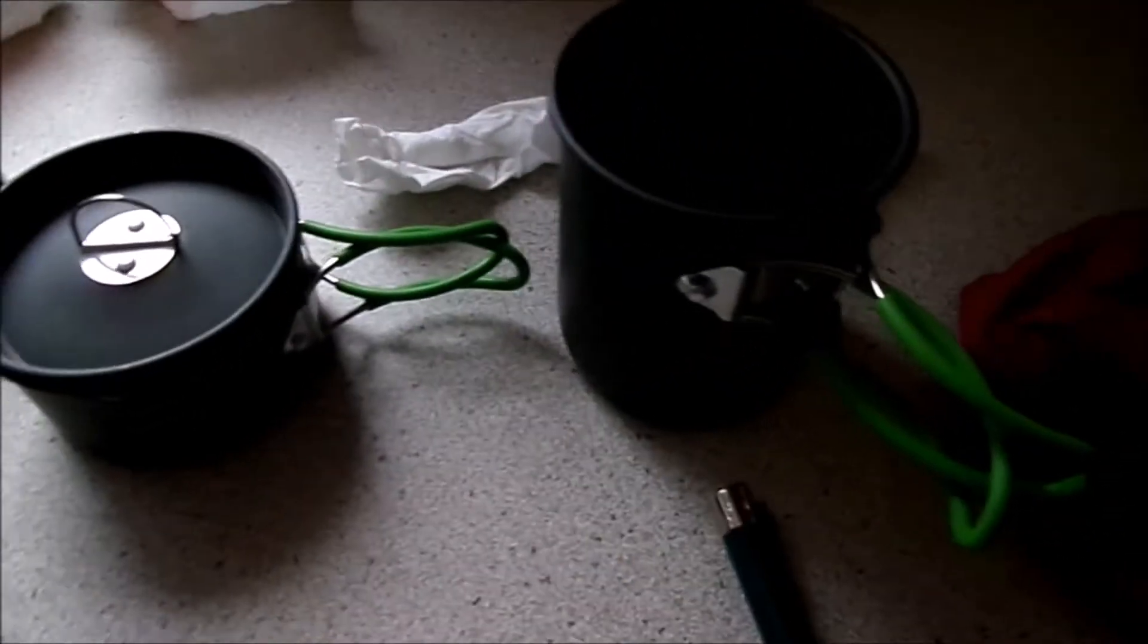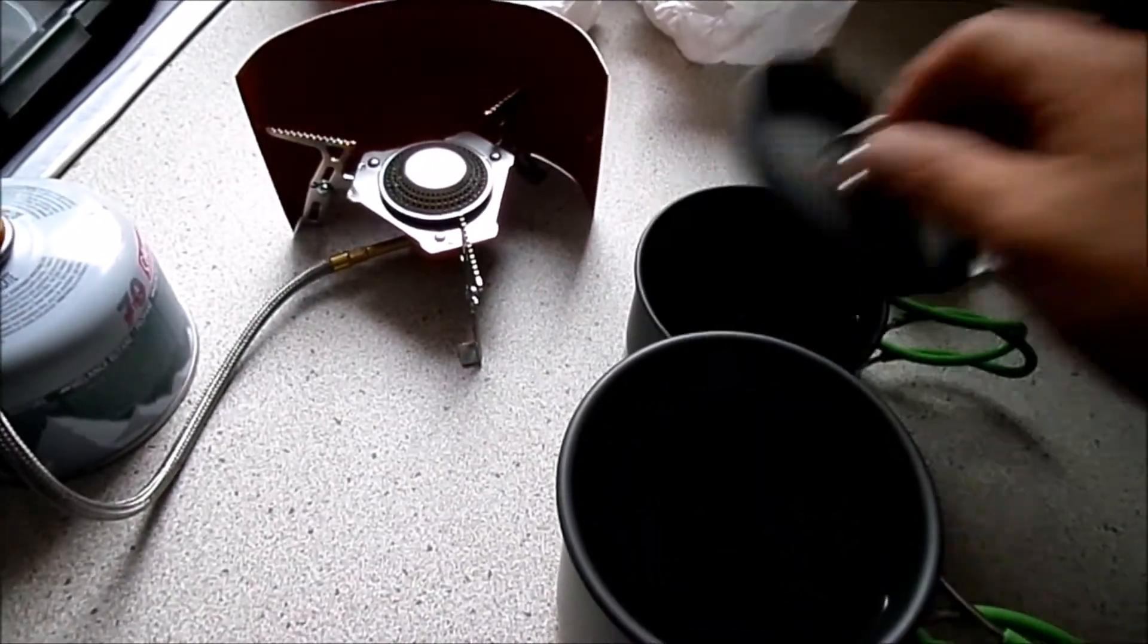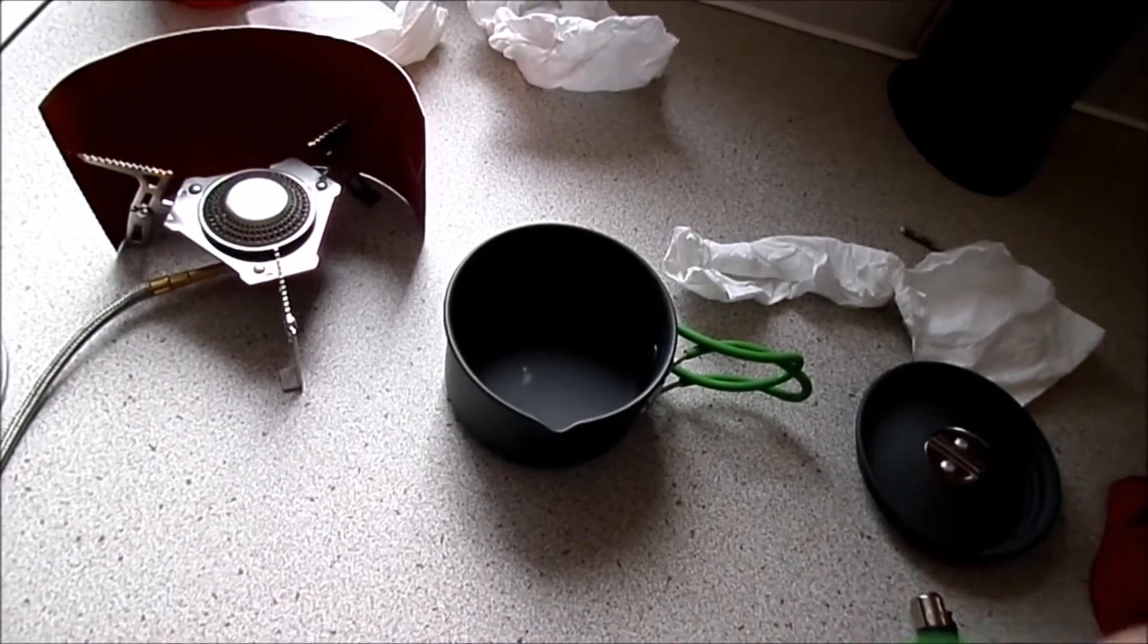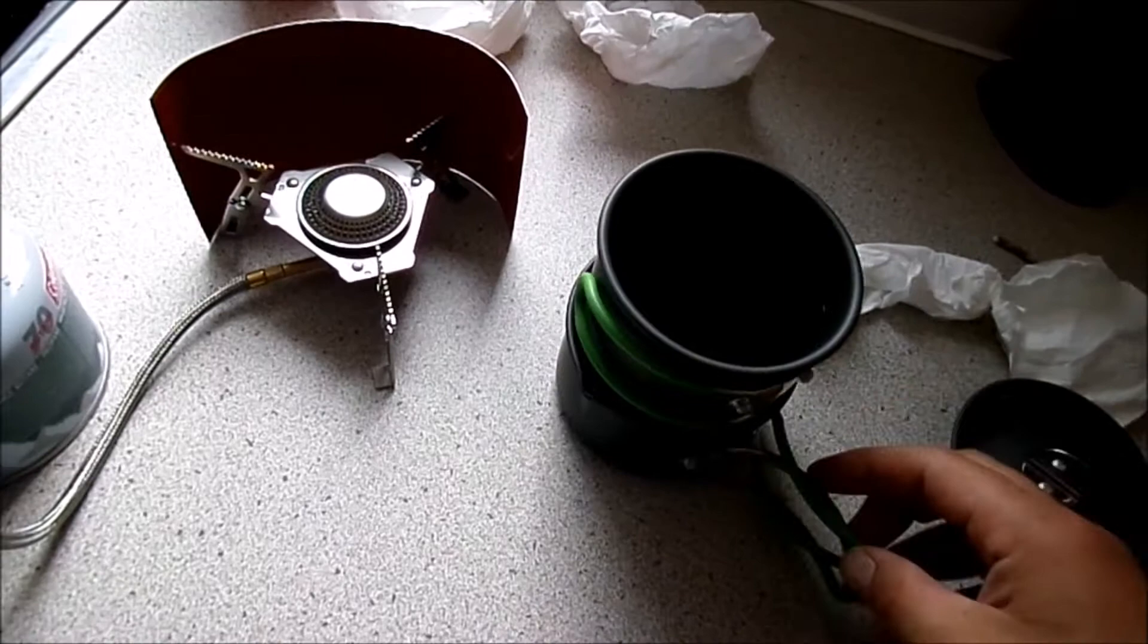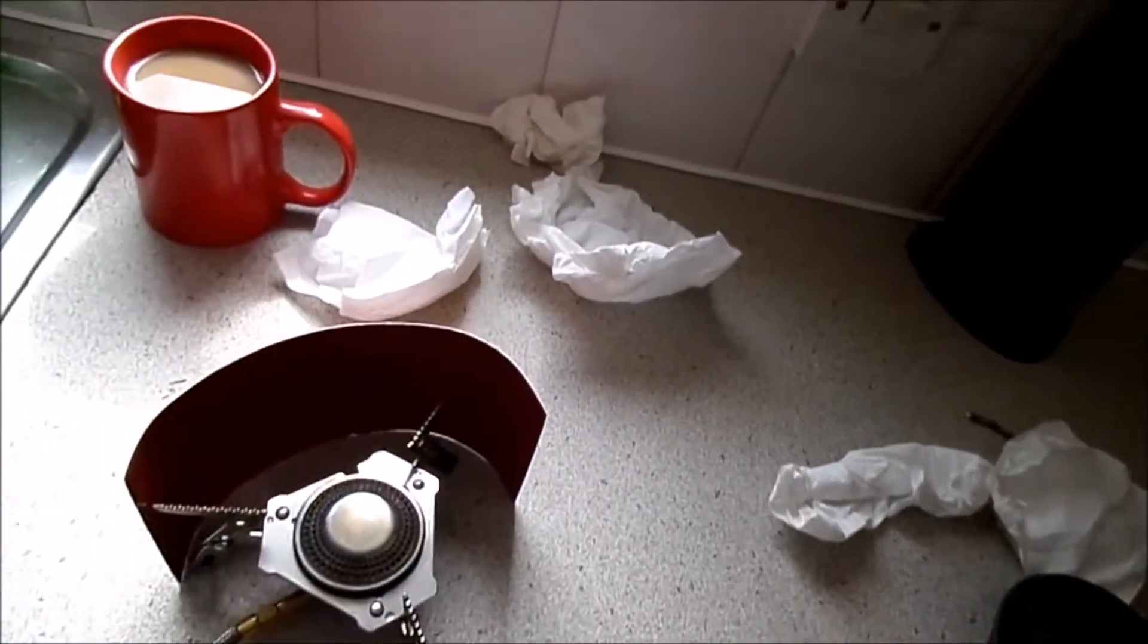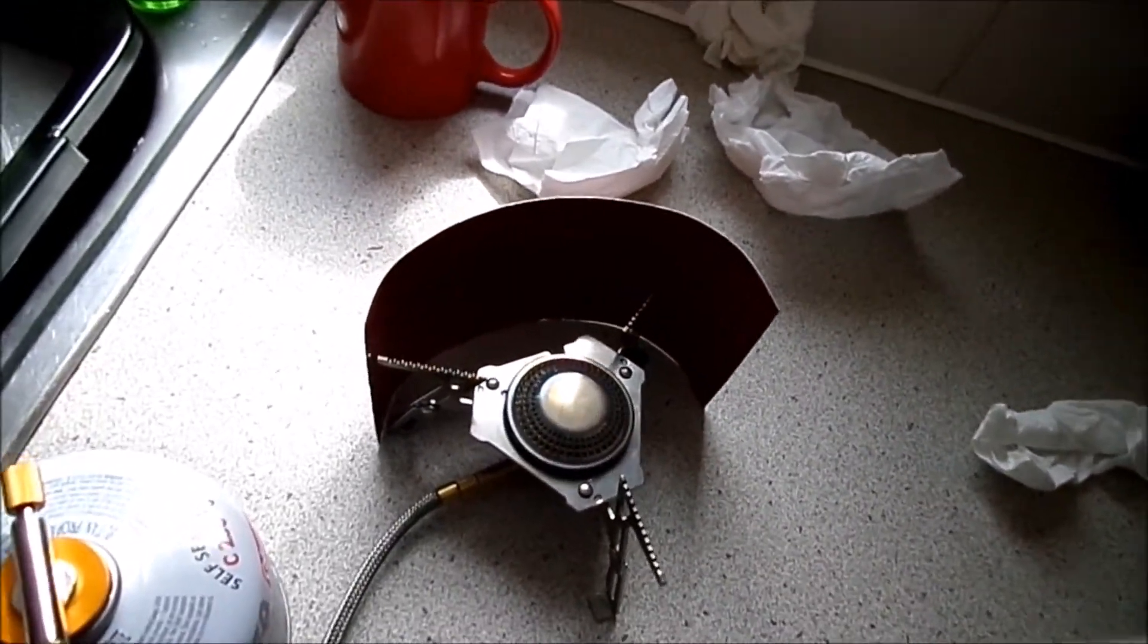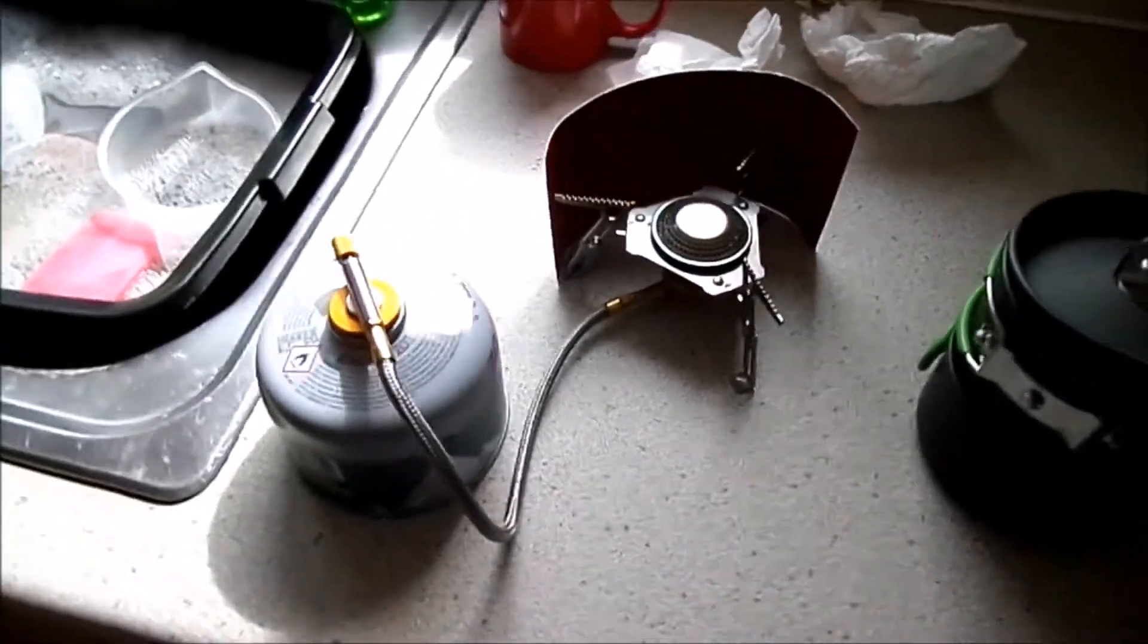Yeah that holds two cups of water. This is like I said from Mountain Warehouse. I'm in the UK so nice lightweight. Not quite sure what the materials are, but it is hard anodized. Lasted really well. I've used it a lot. And that's that.